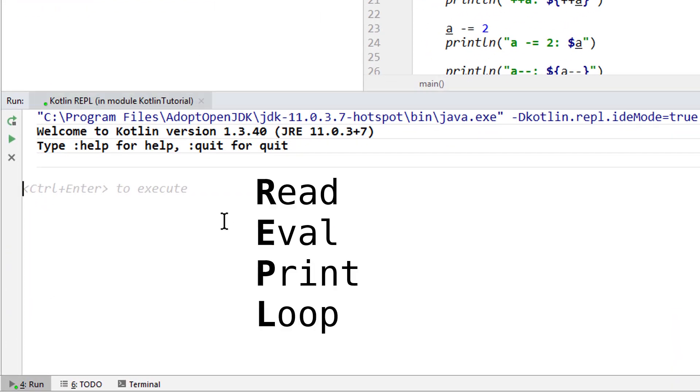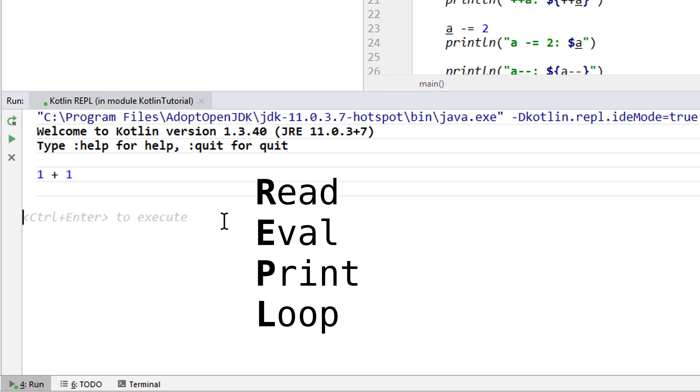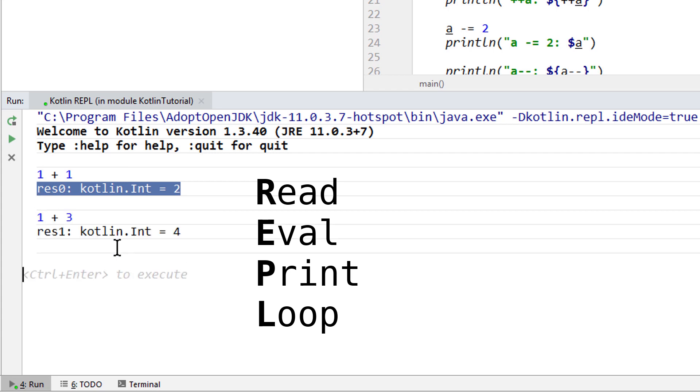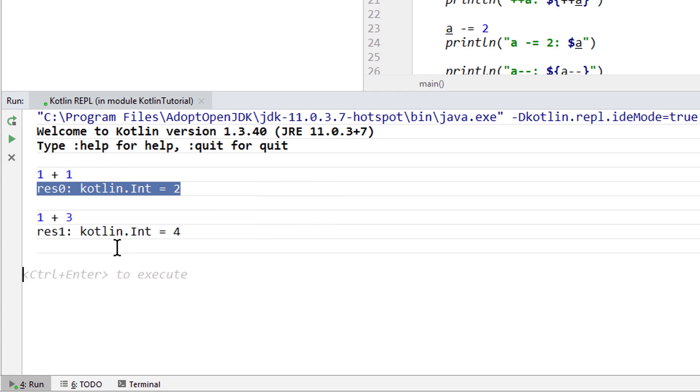REPL stands for Read Eval Print Loop, because it reads our input, evaluates it immediately, prints the result, and then it waits for new input. This way we can try out small pieces of code, like our different operators, much more quickly and without always having to run the whole project.